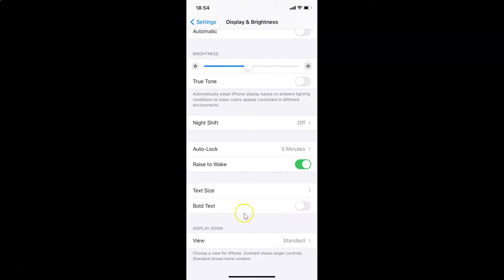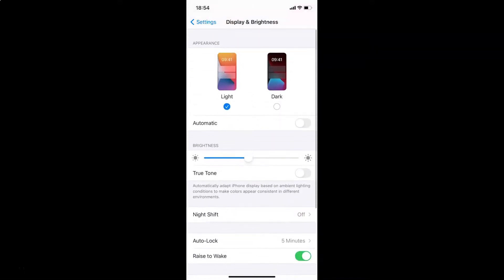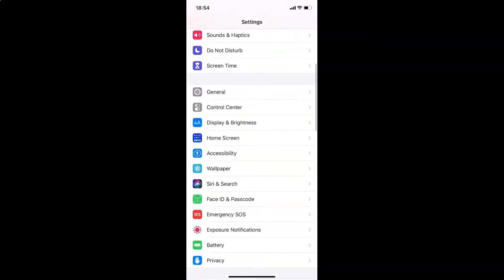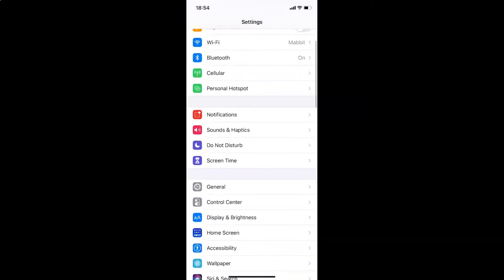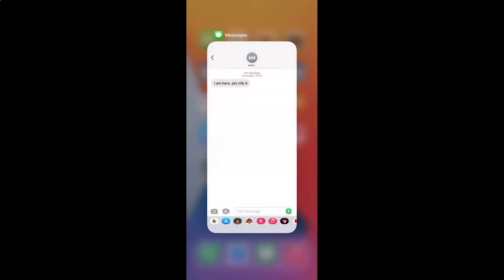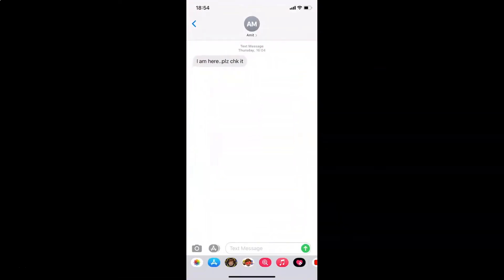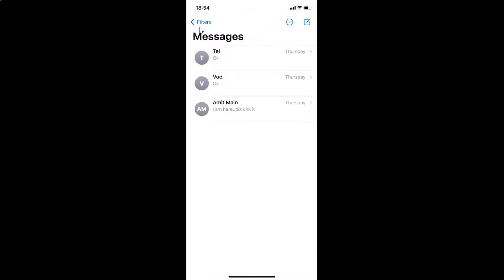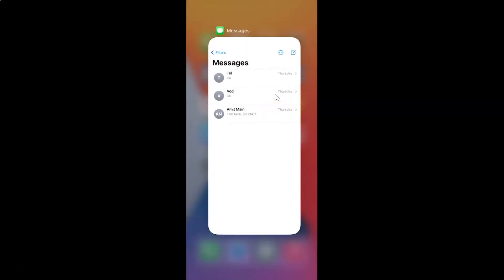You can see it's now disabled — we don't have bold text anymore. If I go back, you can see we are back to normal text. You can close the Settings app. If I open the Messages app, you can see it's not in bold. Going back, we are back to normal text.